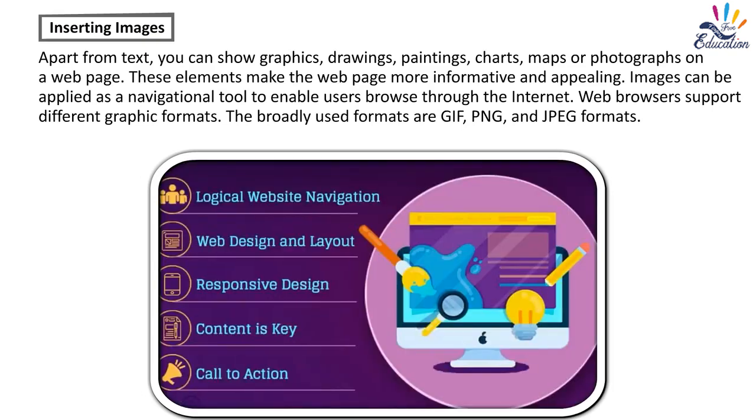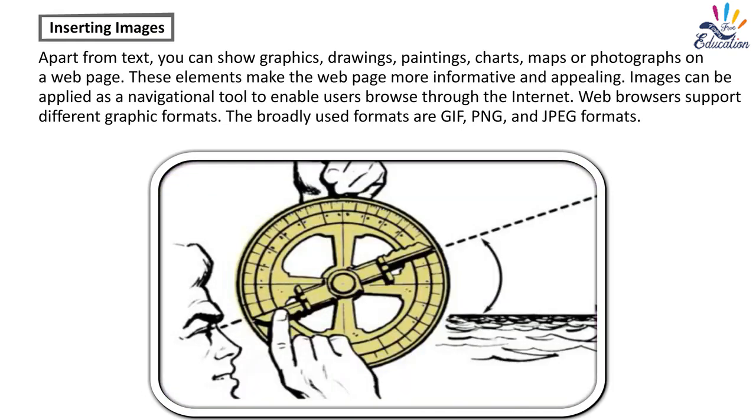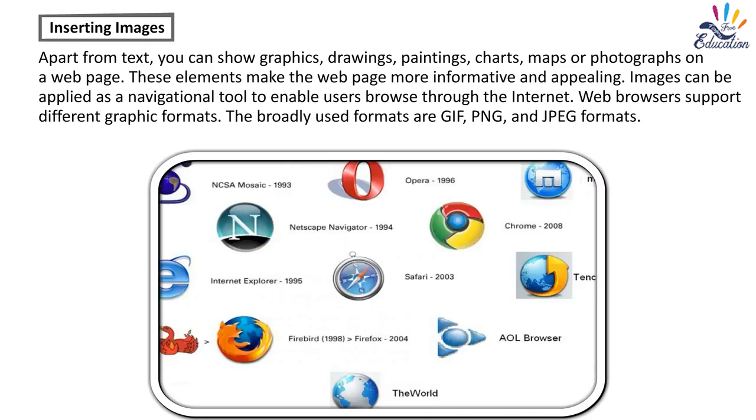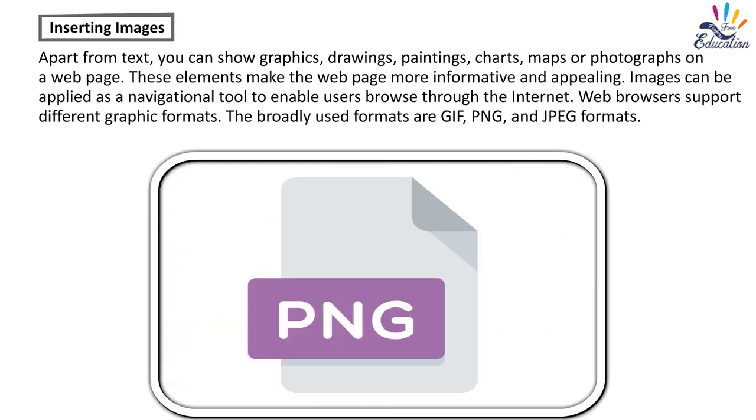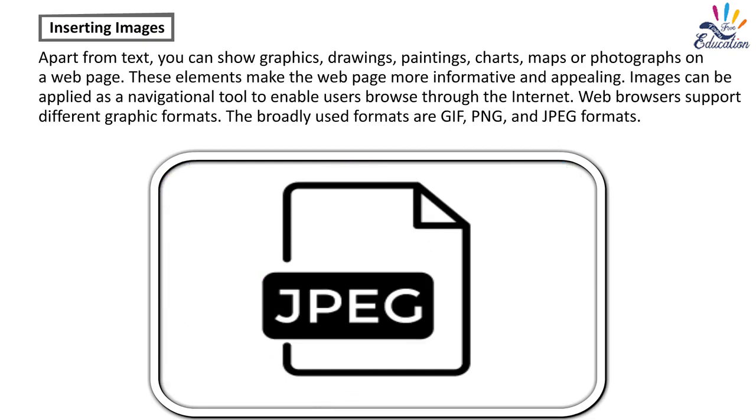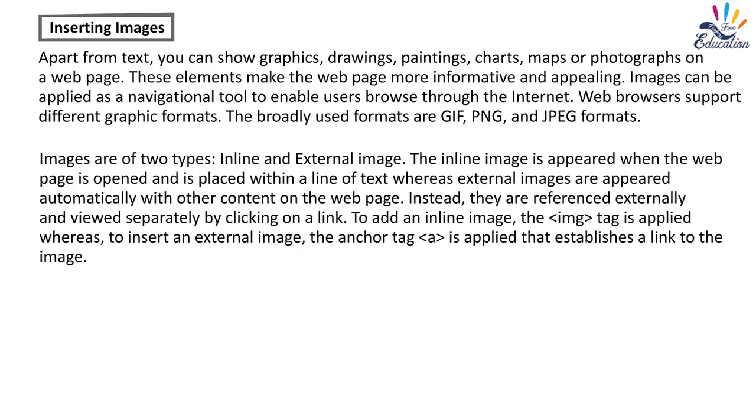Images can be applied as a navigational tool to enable users browse through the internet. Web browsers support different graphic formats. The broadly used formats are GIF, PNG, and JPEG formats. Images are of two types: inline and external image. The inline image appears when the webpage is opened and is placed within a line of text.